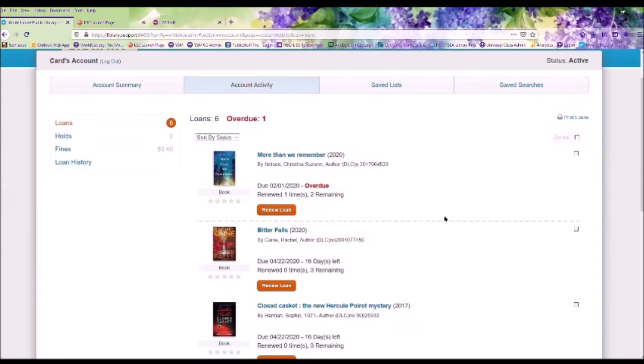Within this page, you can renew your loans. It will tell you how many times you have renewed the items, and how many renewals are remaining.